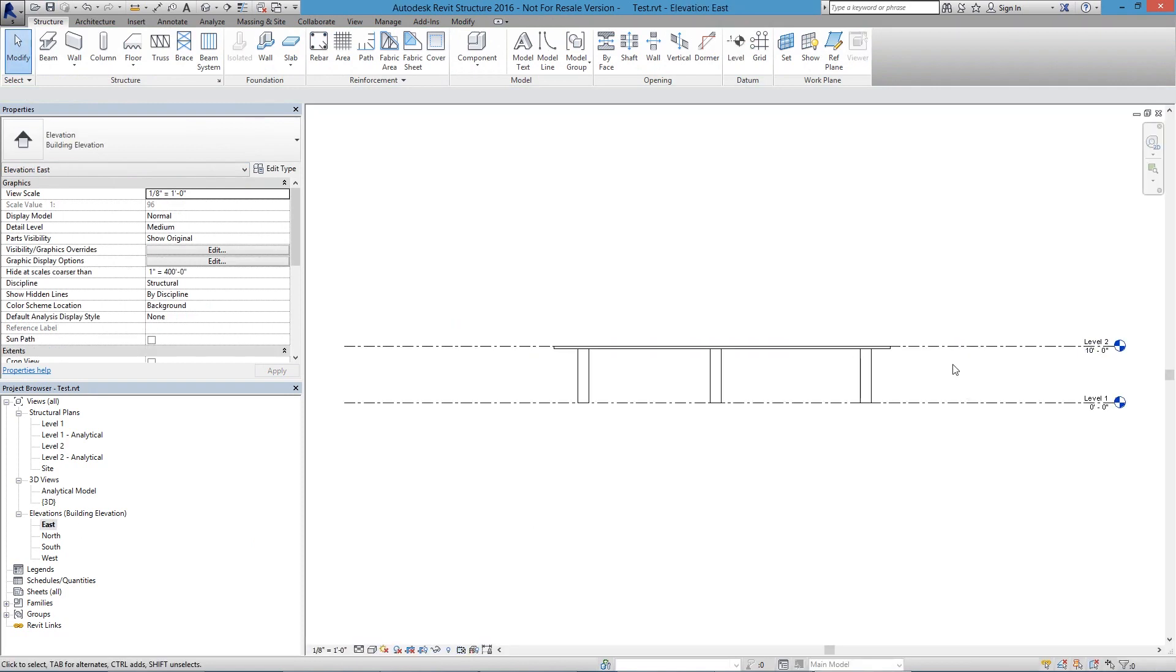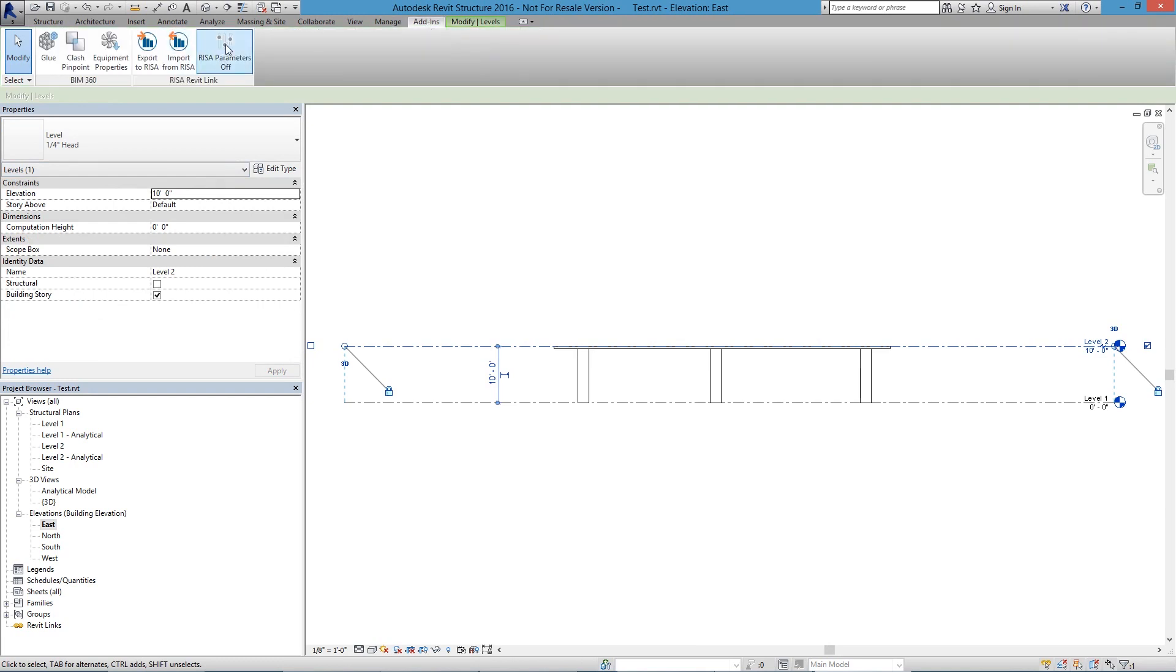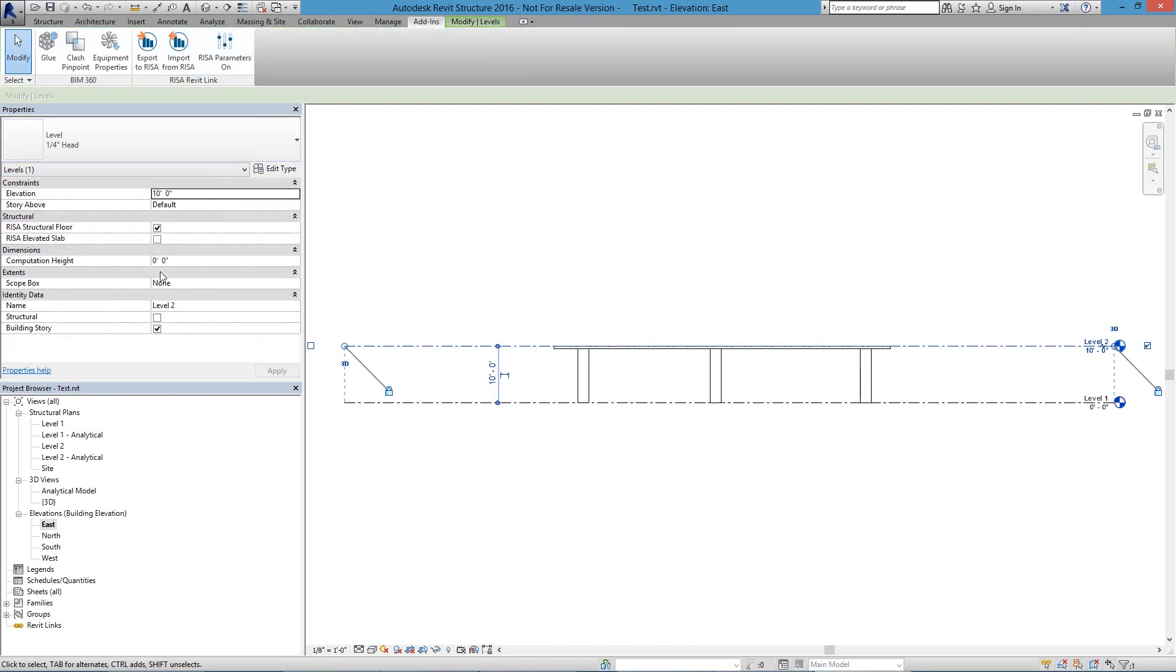when we're moving over to RISA Floor, we need to tell the program that first this is a structural floor, which it is by default a structural floor. So I'm going to go to the Add-ins and turn on the parameters on here so we can see. That'll assume it's a recessed structural floor, and I'm also going to go ahead and do an Elevated Slab checkbox.